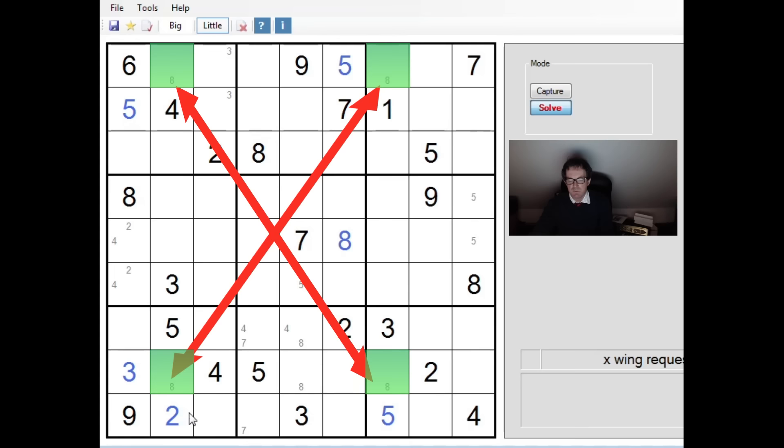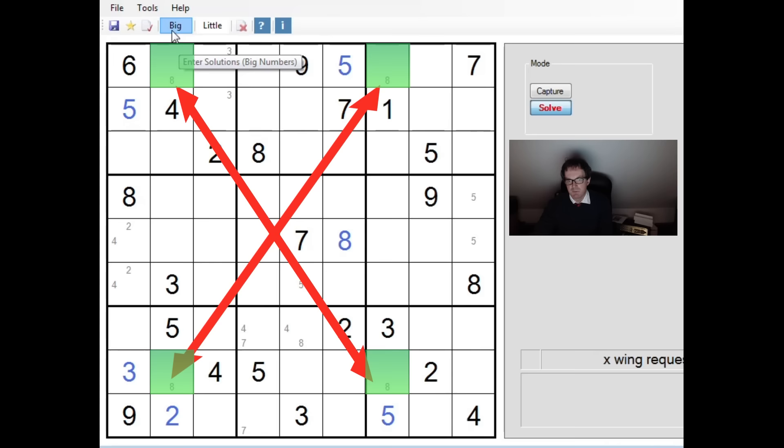the eights are going to have to be along the diagonals of the eight. They can obviously not be in the same row. So, that is the power of the X-wing. Once you spot one of these, you can eliminate eights right along the row, so there is no way an eight can be anywhere other than in either this position or this position in row one, or this position or this position in row eight. Definitely not here.